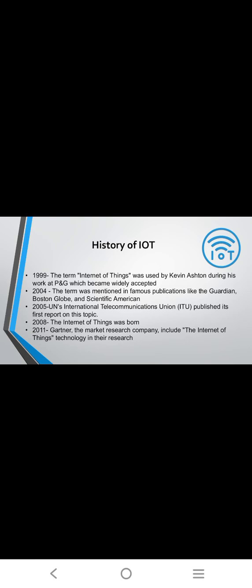History of IoT. In 1999, Internet of Things was used by Kevin Ashton during his work at P&G, which became widely accepted. In 1990, Johnson Romkey created the first IoT devices.